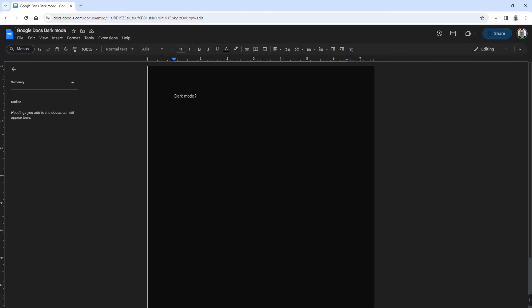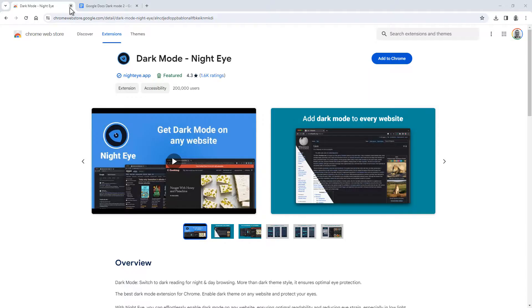Sadly, Google Docs does not have a built-in dark mode setting. So what you have to do instead is use a browser plugin. Let me show you the plugin you can use to do this.